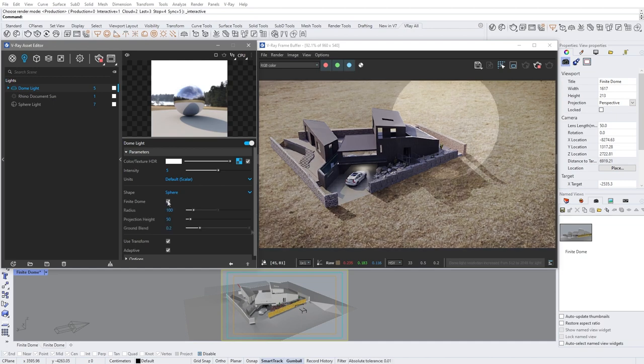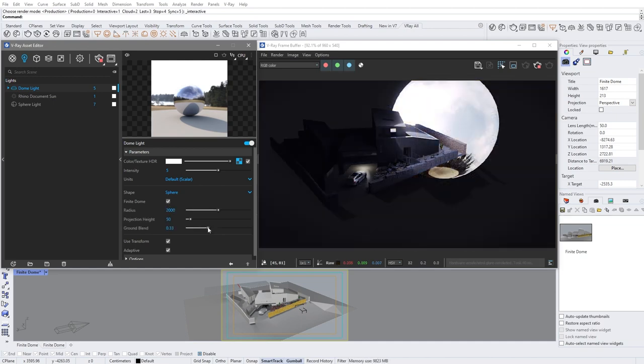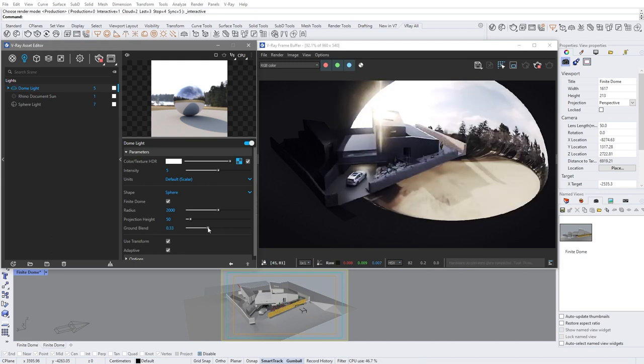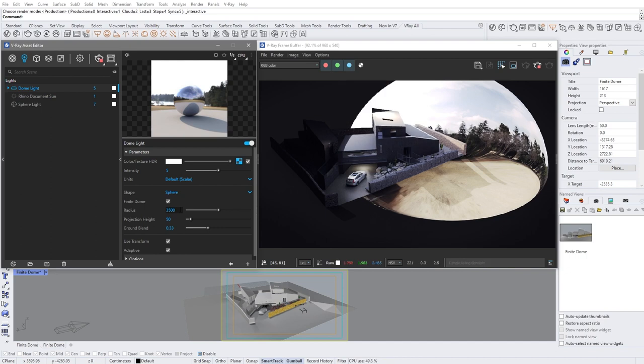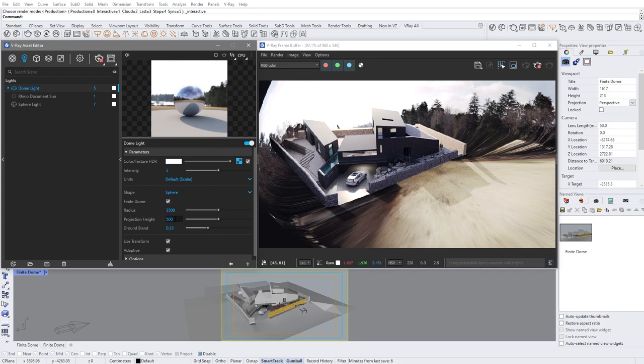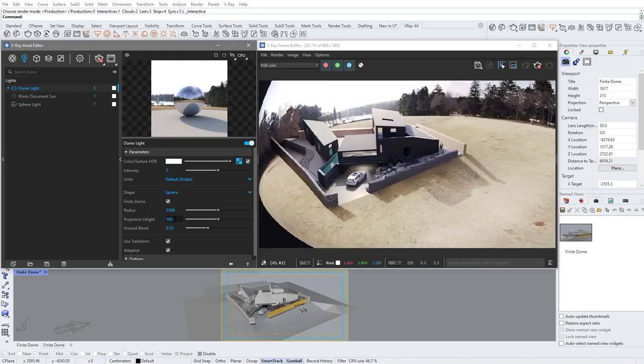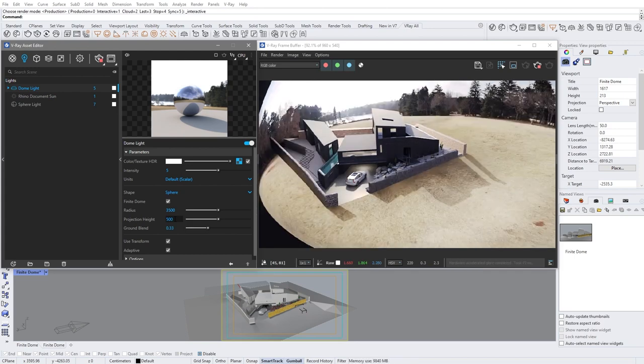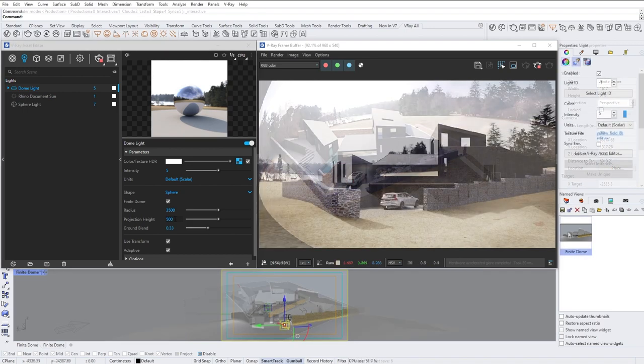The Ground Blend blends between the horizon line and our ground. So we can create a smooth transition between them. By increasing the projection height, we can control the scale of the dome light. Notice how our ground resolution increased in size. All of these options should be adjusted based on your HDRI.